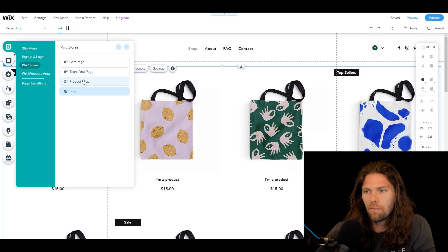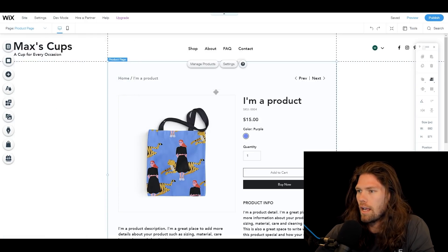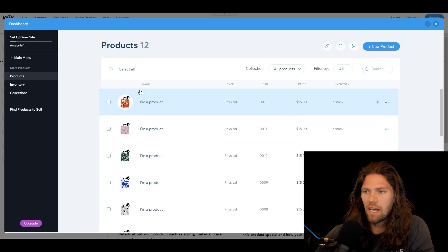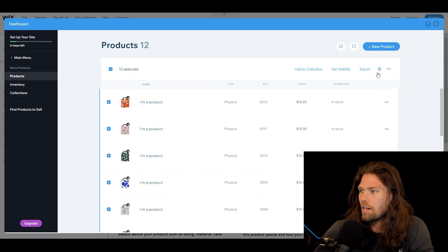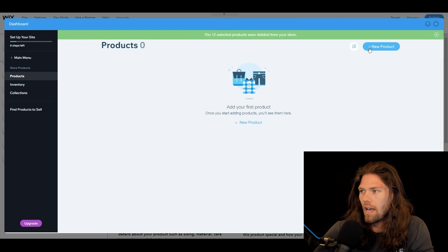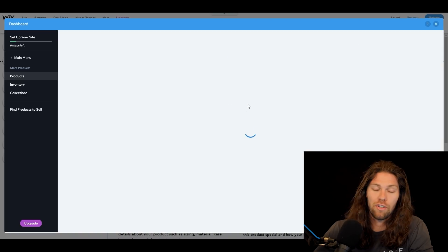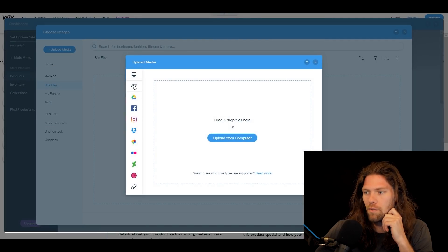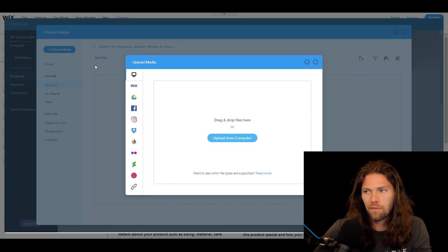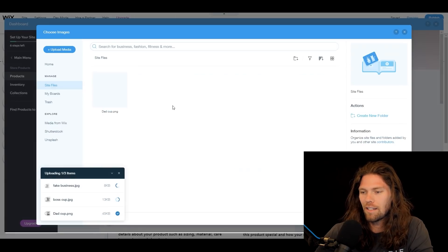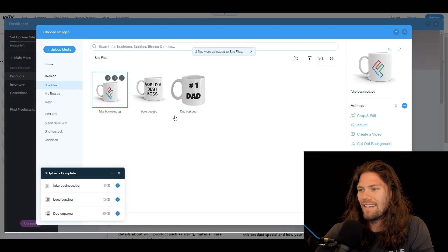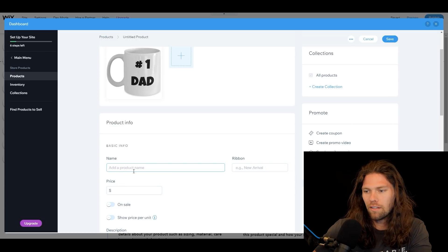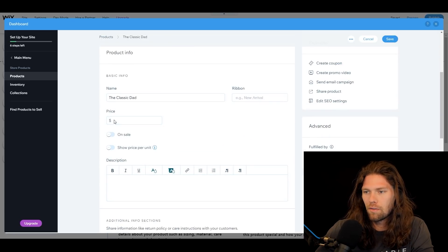We need to add some products, so we'll go to 'Menus and Pages,' then the product page, and click 'Manage Products.' There are a bunch of example products here, but we don't need any of those — we're selling coffee cups, not totes. I'll delete all of these, then add a new product. It's a physical product. I'll upload images directly from my computer — I have three different coffee cups. This first one is the 'Dad Cup.'